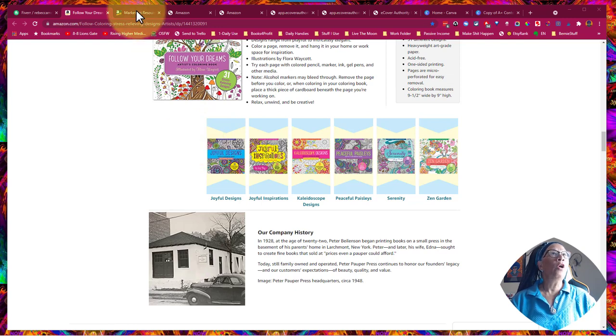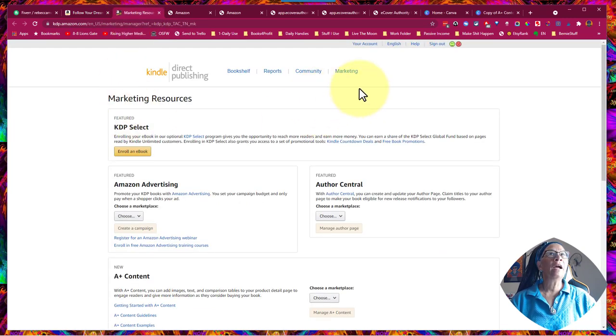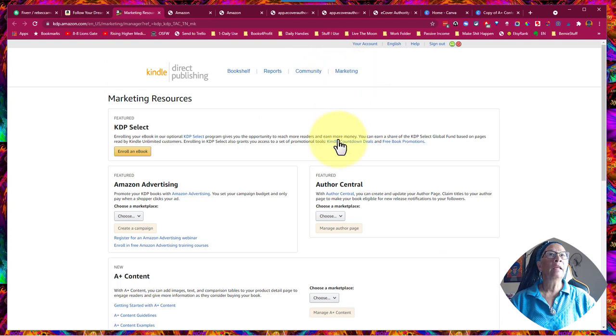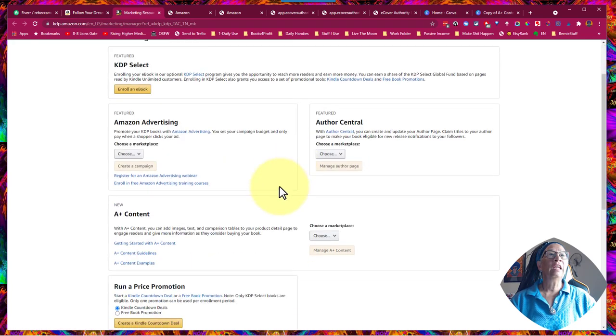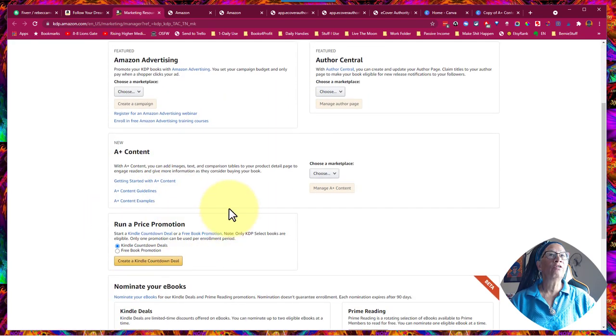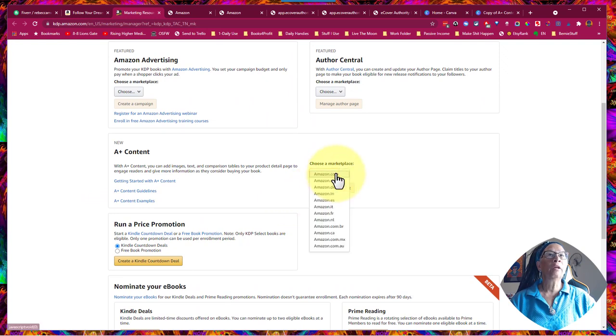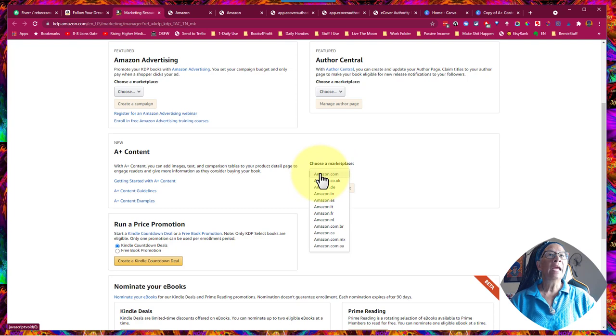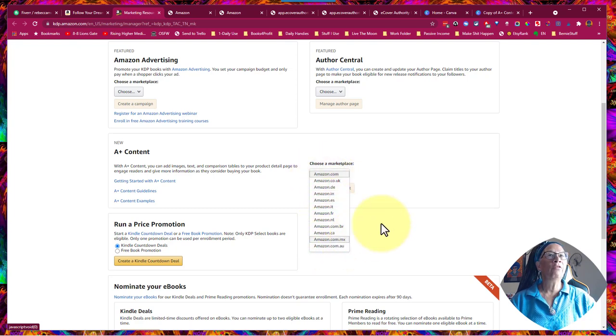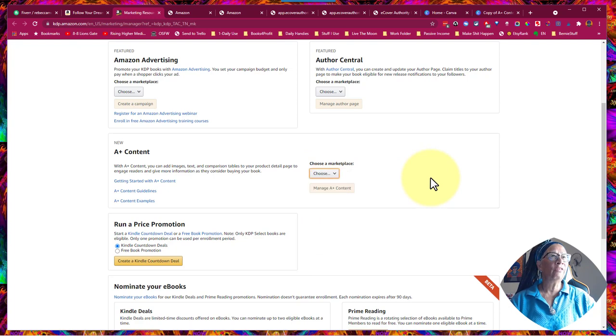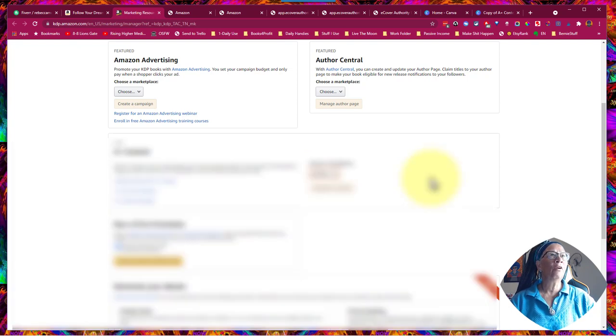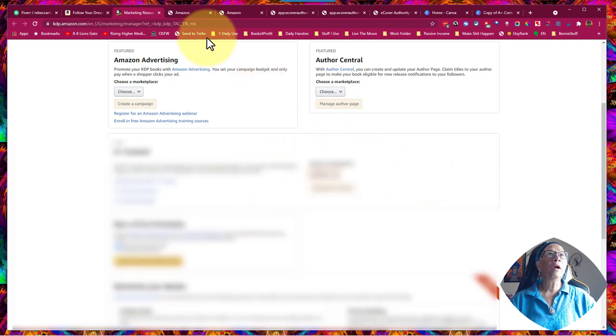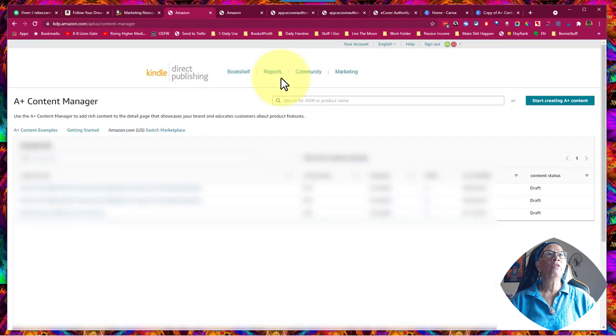So all you do is you go to your back office. You click on your marketing button. You'll see your A-plus content. If you have access to it, you're going to choose the marketplace that you're going to make it on. Now I make mine on .com, and I'm pretty sure that once you put it on .com, it shows up on the pages for all the other marketplaces, just like if you make your Author Central page. So I choose my marketplace, and then it will take you to this page.